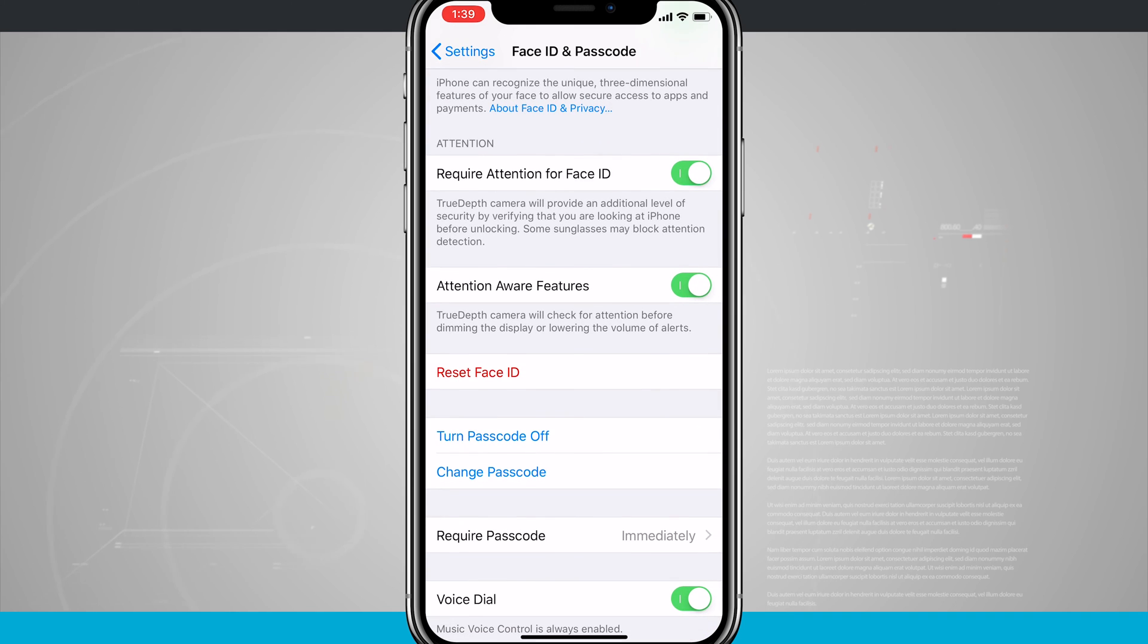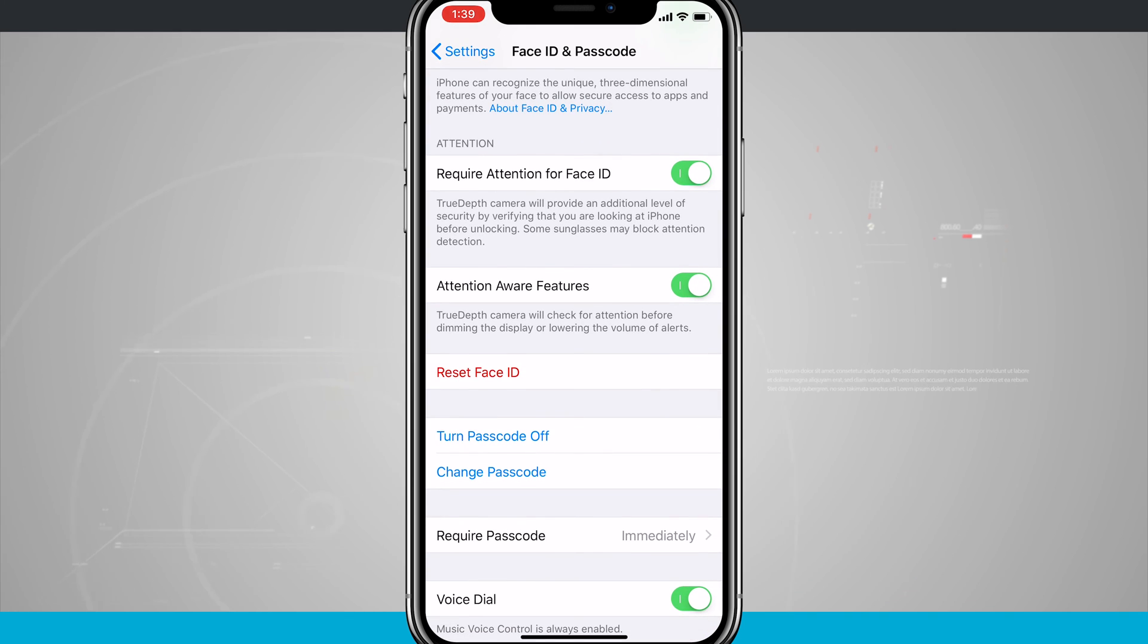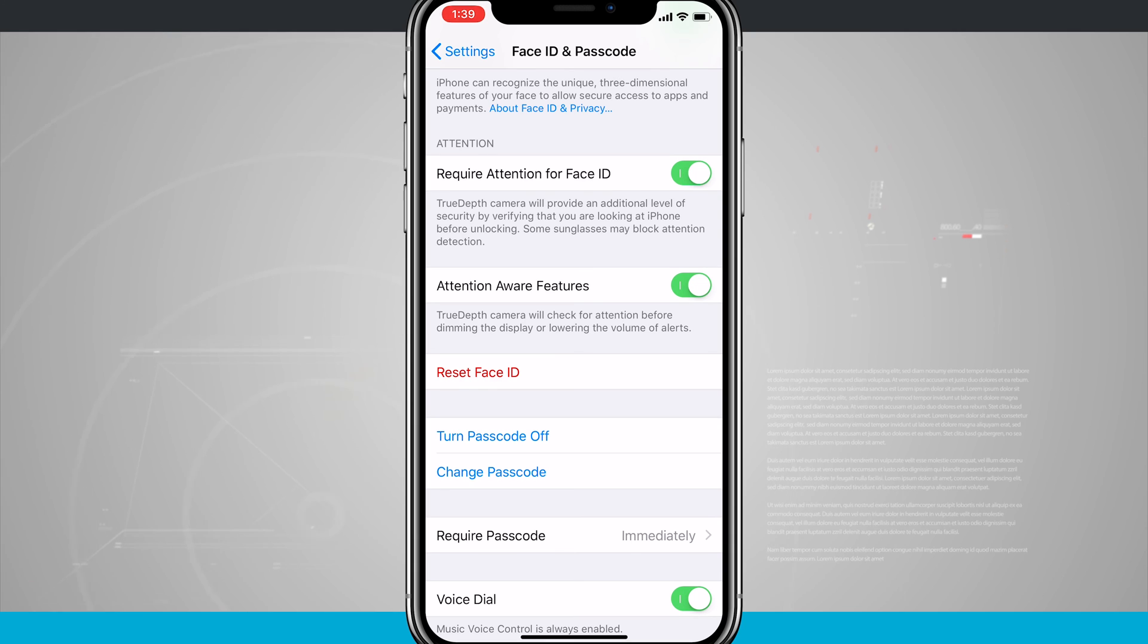Now there's also Attention Aware Features. The TrueDepth Camera will check for attention before dimming the display or lowering the volume of alerts. So that's something that you can enable there as well.